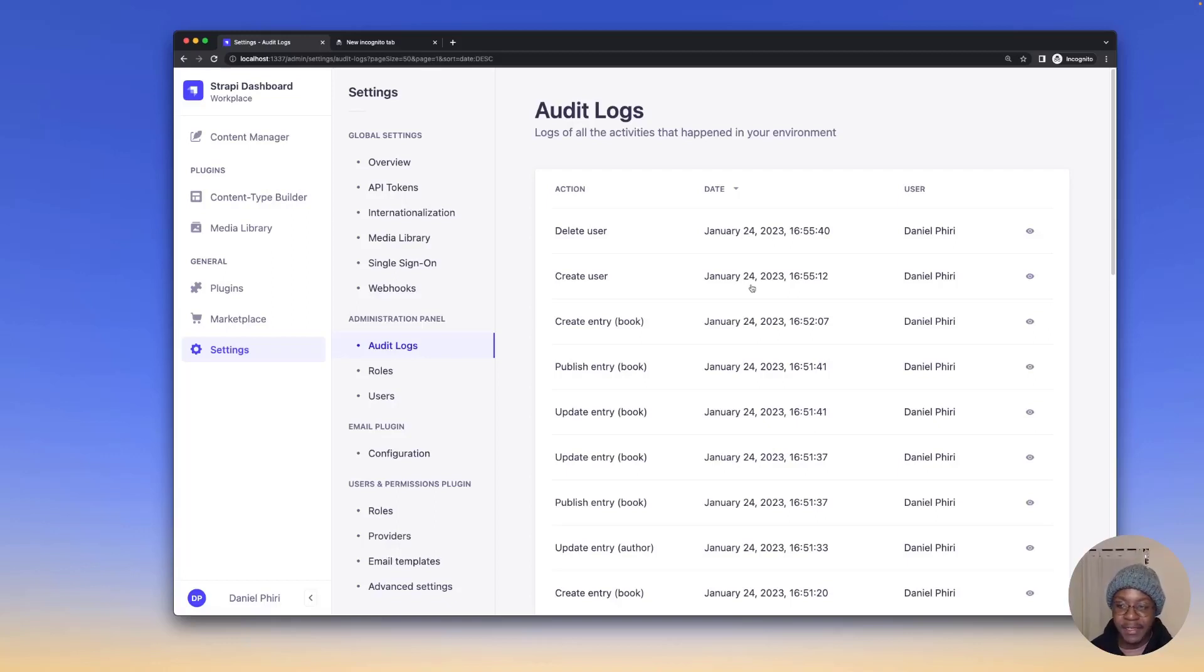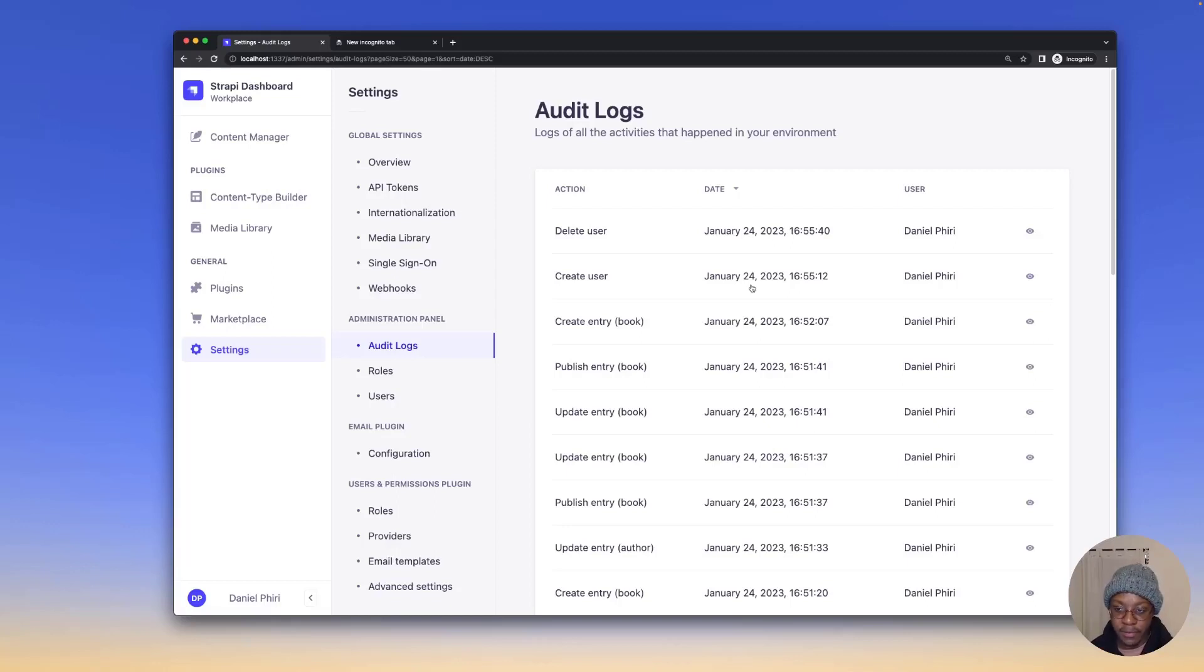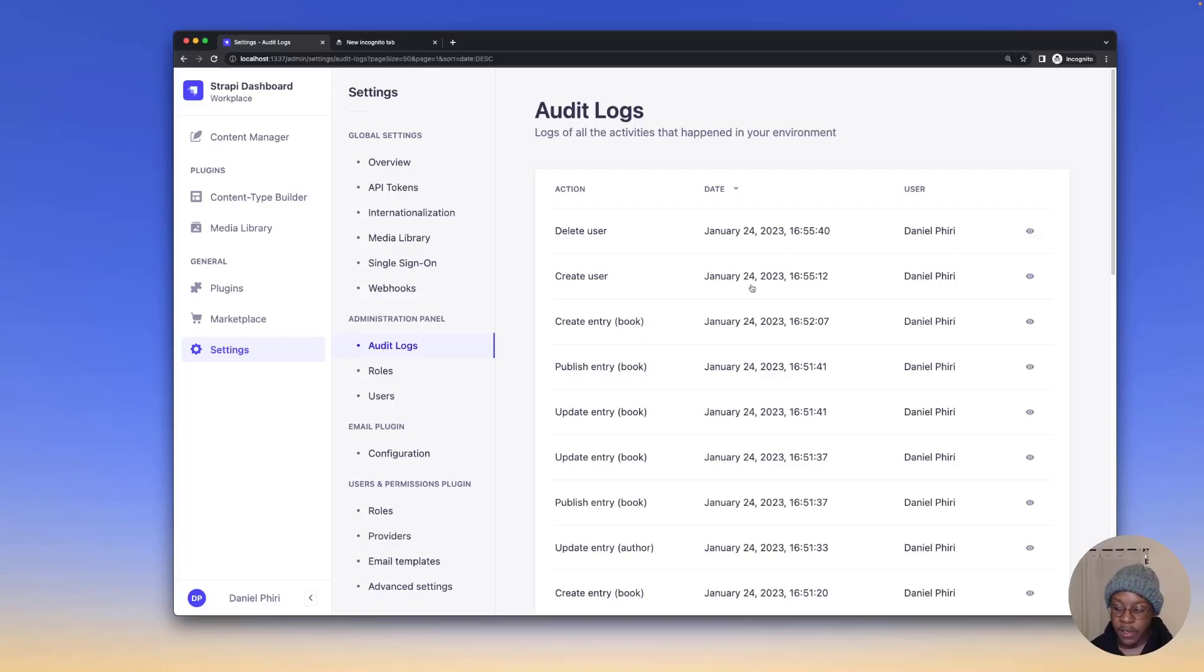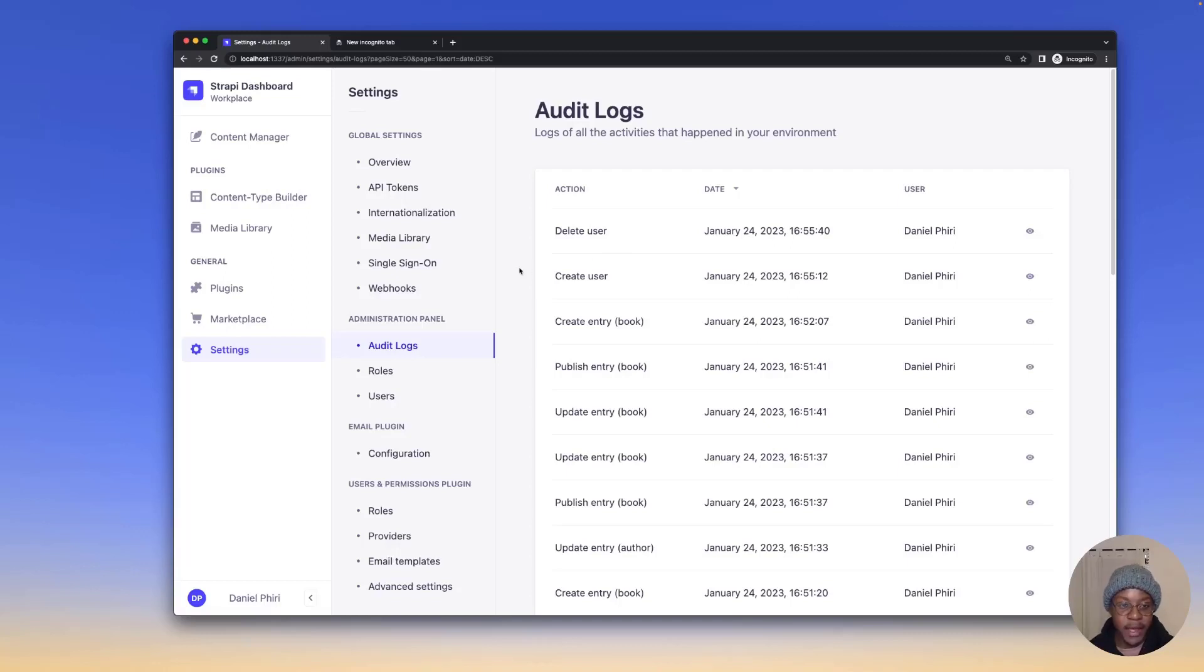Get insights into different incidents as they occur if you ever need to do an incident review. Audit logs track the following activities: changes to content types, configurations, or activity in your collection. Let's demo that.